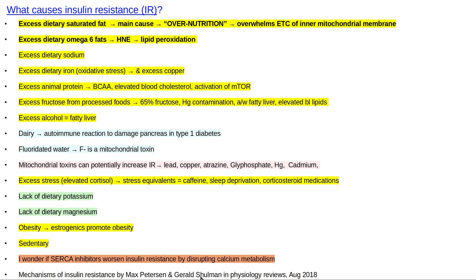Gerald Shulman is a genius from Yale who did a lot of the pioneering research using nuclear magnetic resonance spectroscopy, showing that the earliest detectable finding in insulin resistance was accumulation of fat in skeletal muscle cells. He has an online lecture on YouTube that's really good — just type in Gerald Shulman diabetes. He won the Banting Award as the best diabetes researcher in the world in 2018. I'm also showing a very detailed paper that's sort of the big summary of what's known about insulin resistance.